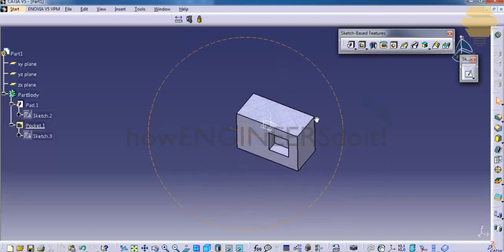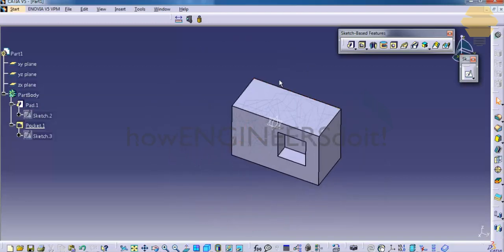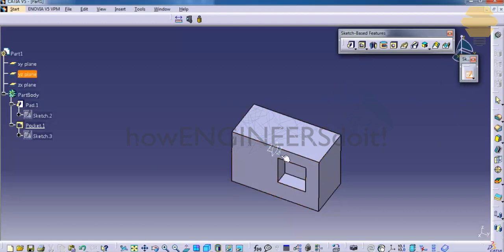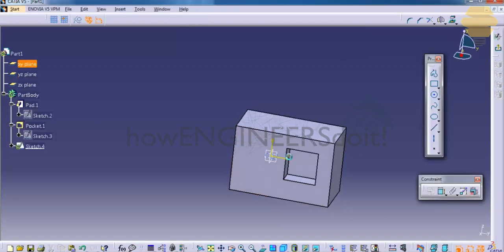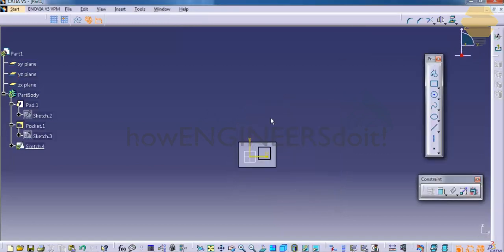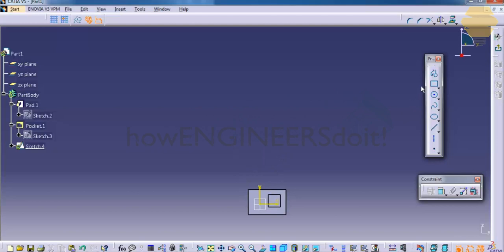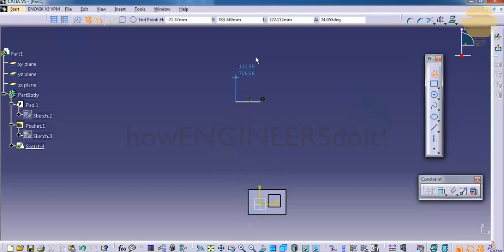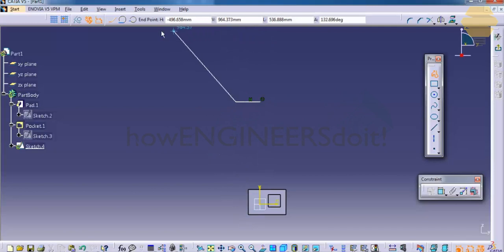Next we will see how can you use the shaft command. In order to use the shaft command, as I said before, you need to have a sketch. So let's create, let's use the sketch-based feature.